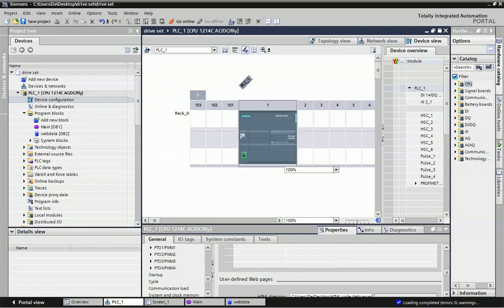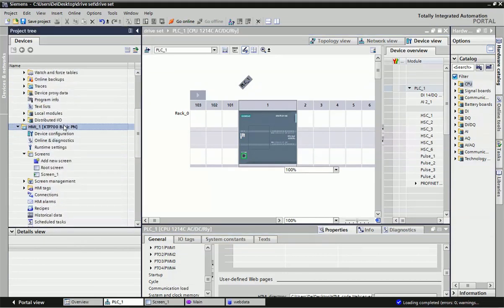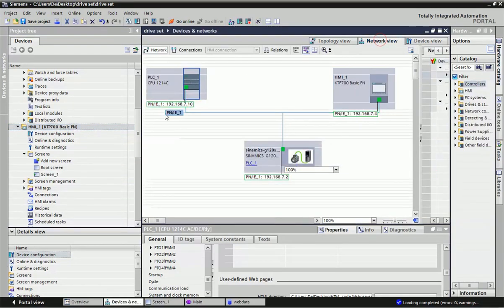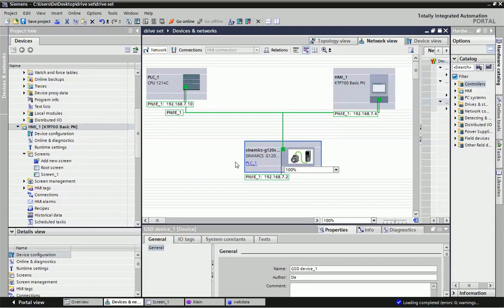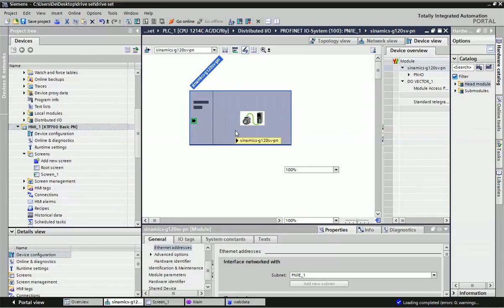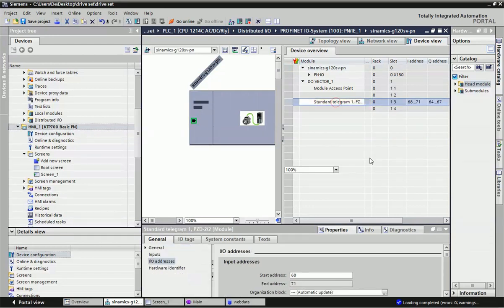In TIA Portal I have configured a Siemens S7-1200 series PLC, and on the lower side you can see I have used an HMI KTP 700 Basic panel. Both the PLC and HMI are communicating with each other via PROFINET industrial Ethernet. Here I have configured a Sinamics Z120 drive, and for that I have added the GSD file into TIA Portal. With this GSD file I have integrated a standard telegram to control the drive from the PLC or HMI.